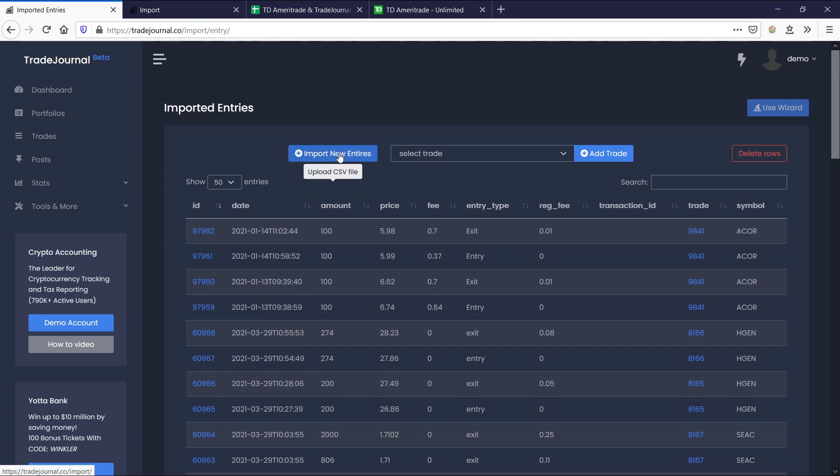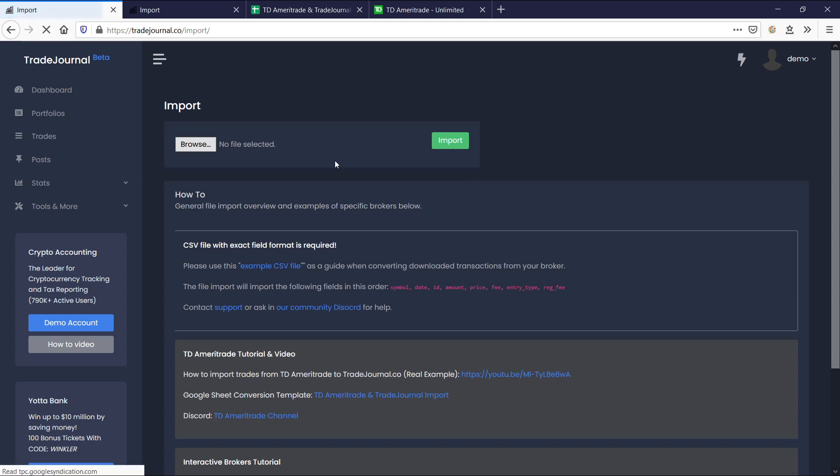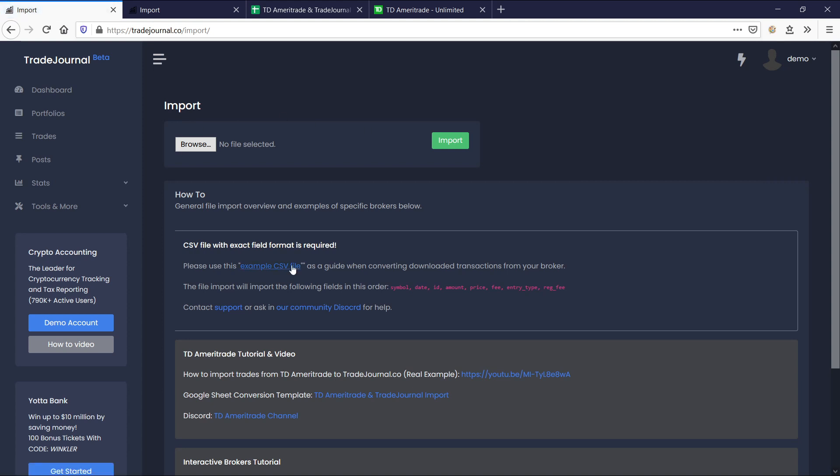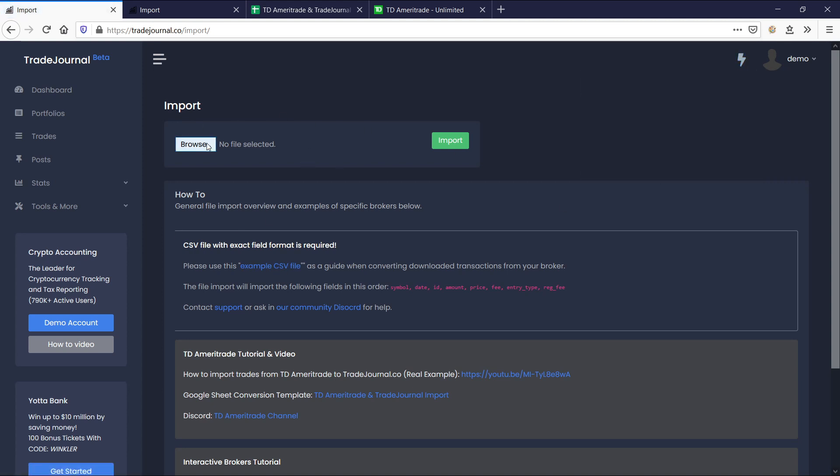We'll go ahead and say import wizard or import new entries. And then we go to this page. Now you can also go here to the quick links and say import transactions, and that will bring you to the same page. This is why it's the quick links. It will quickly get you to where you need to go. Now we need to import the transactions.